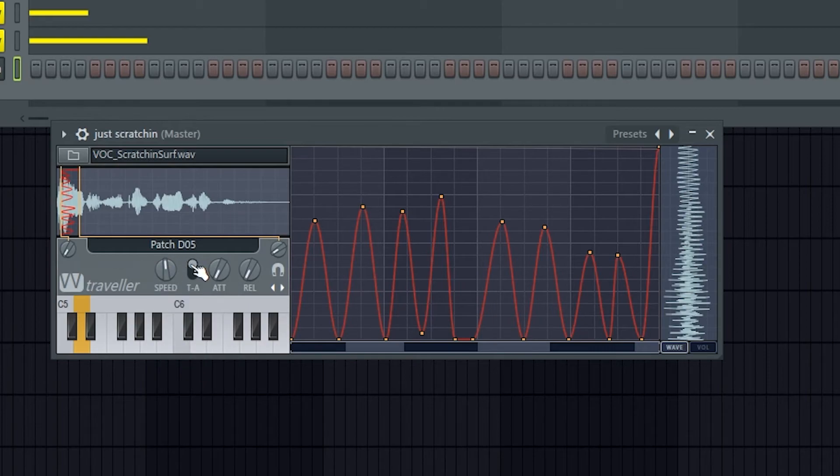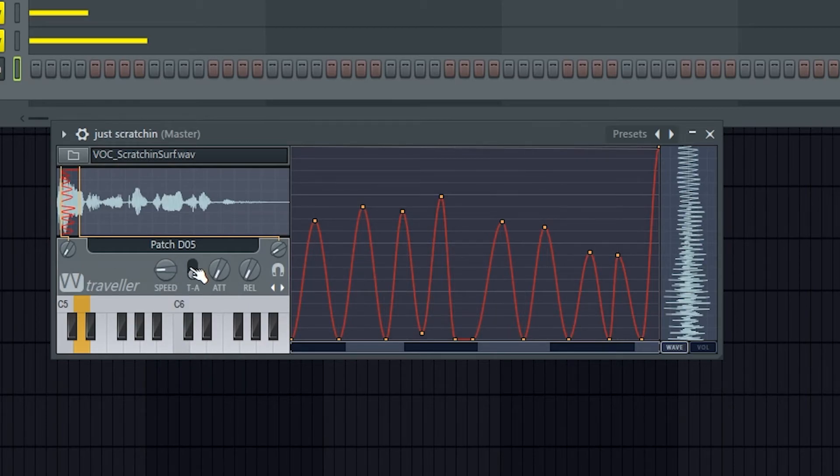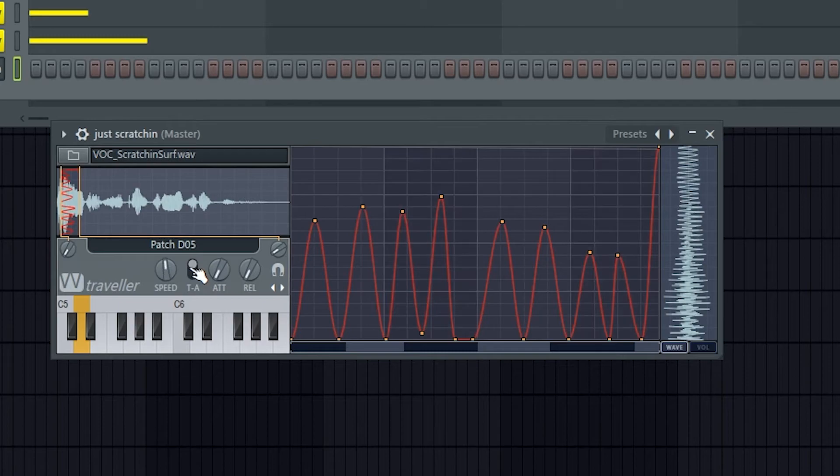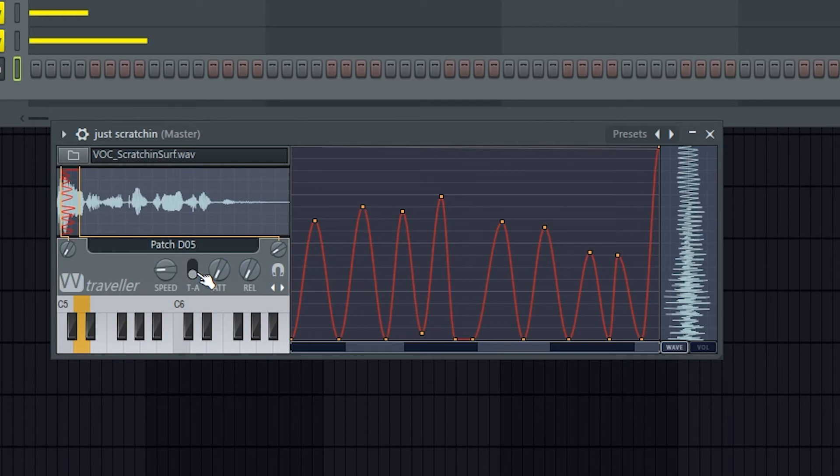Now this TA switches between tempo based splines, which are these, tempo based splines, and absolute speed based splines.